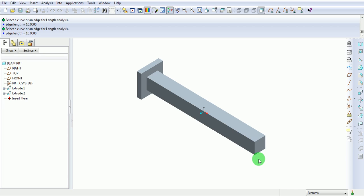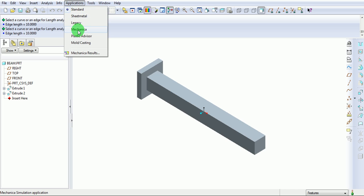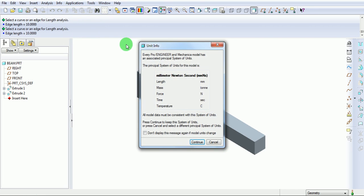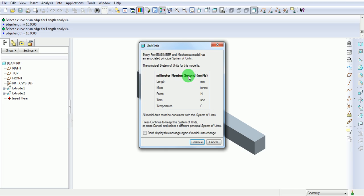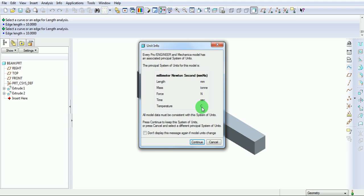Let us begin with the structural analysis, static structural analysis of this beam. Pick on Applications, Mechanica. Unit information window will open which says the unit of this file is mmNs, means the dimensions of the geometry is in mm, the force applied will be in newtons, and the time is in seconds. The mass will be in ton, temperature in degree Celsius. Pick on Continue to accept the current unit system.